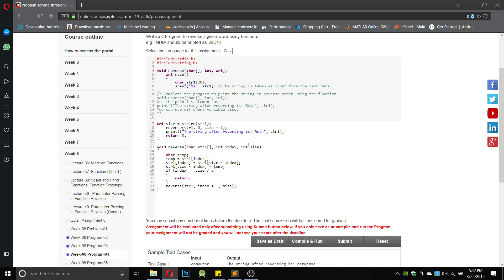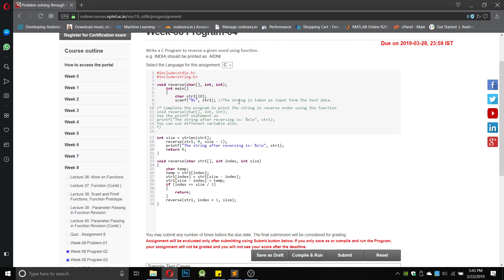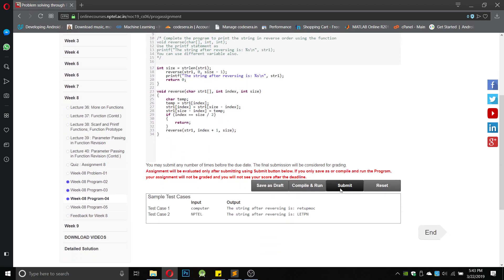We have done a palindrome number program previously, so this uses the same three-step approach. If the index equals size divided by 2 — meaning it has exceeded half the length — it returns the value to the main function and changes the string. Otherwise it calls the recursive function and increments the index by 1. So if the size is 10, it starts from 0 and when it reaches 6 it returns to the main function.